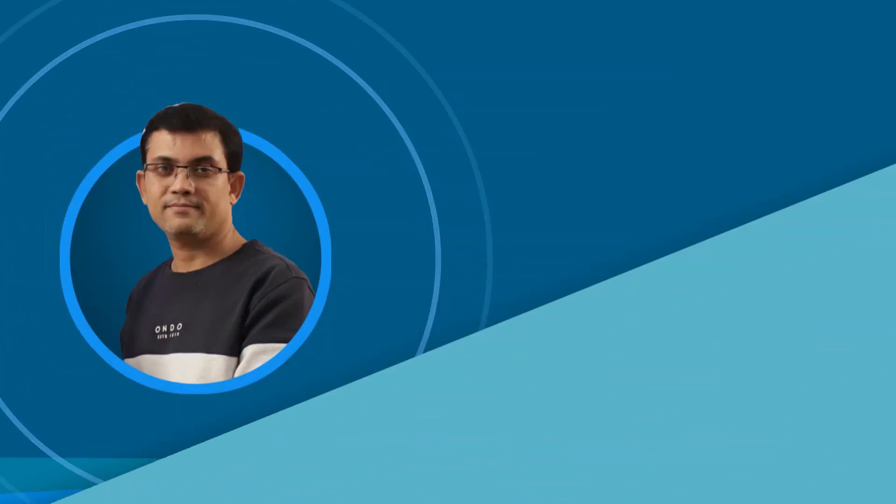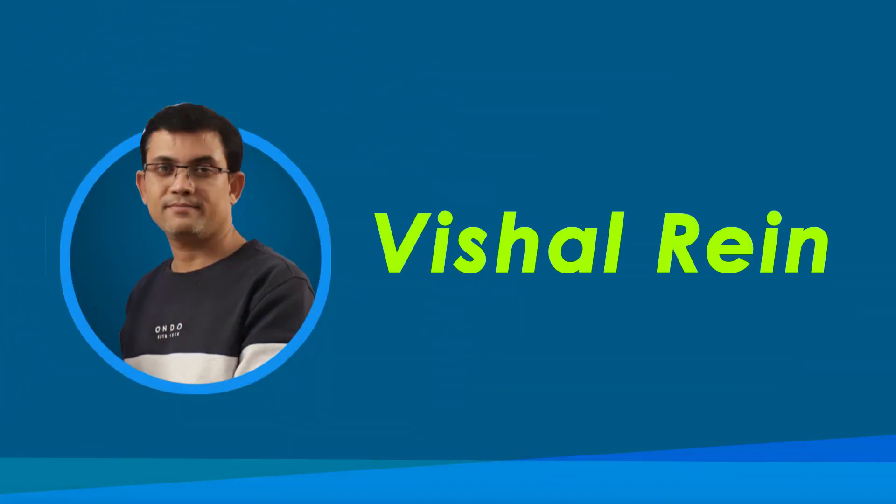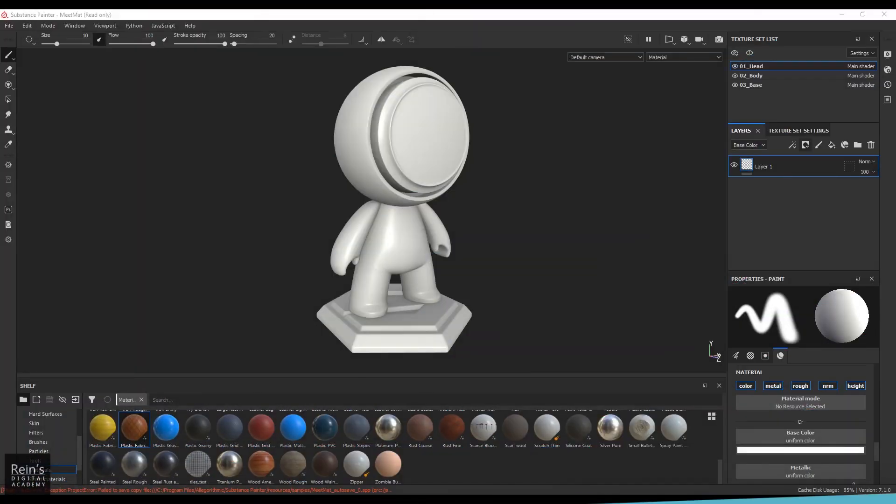Hi, my name is Vishal and I'm a senior trainer in multimedia education. I have 18 years of industry experience. Let's get started with the video. Hello guys, welcome back. In this video let's have a look at a generator called grayscale conversion.